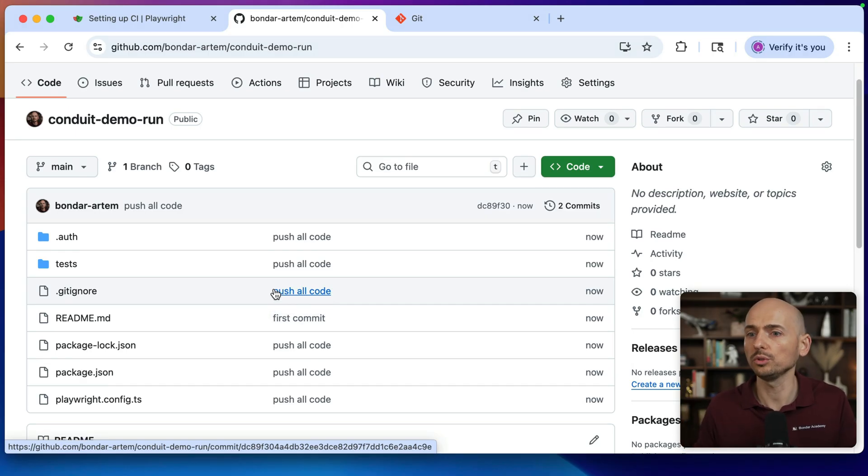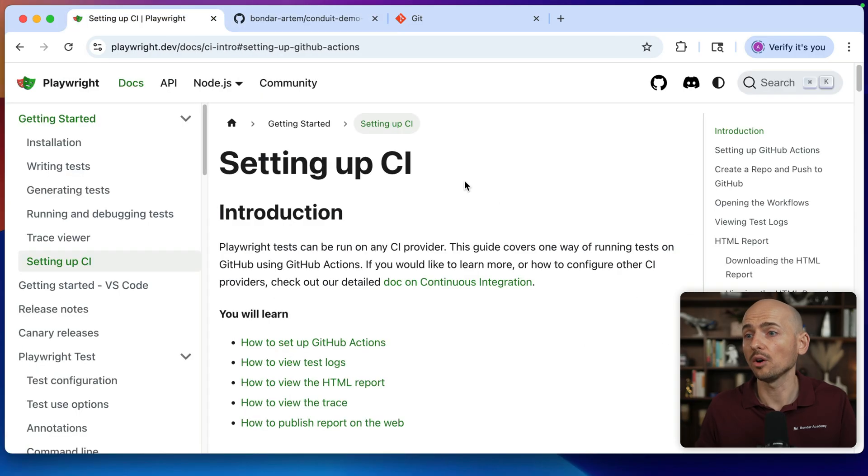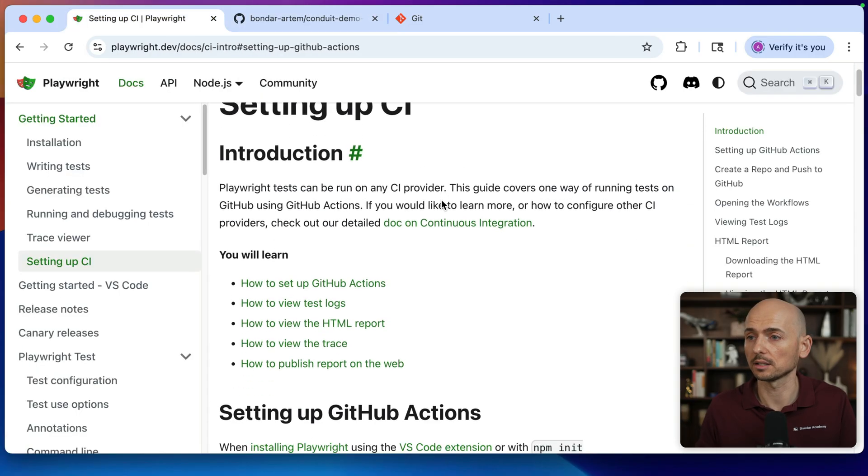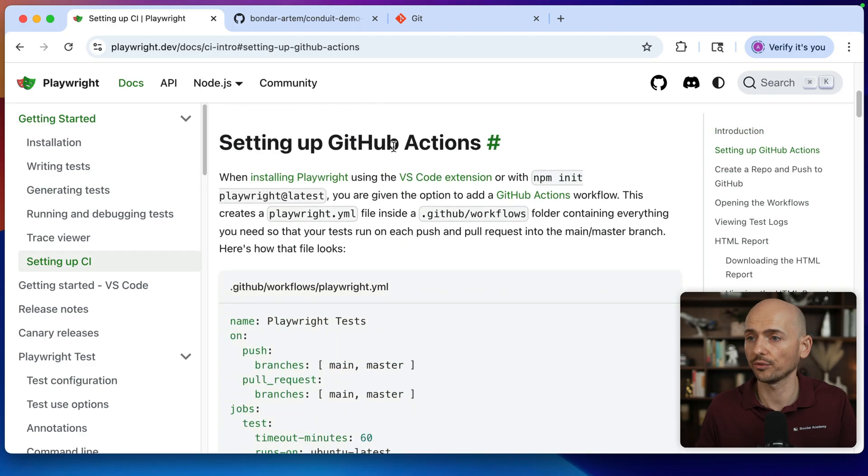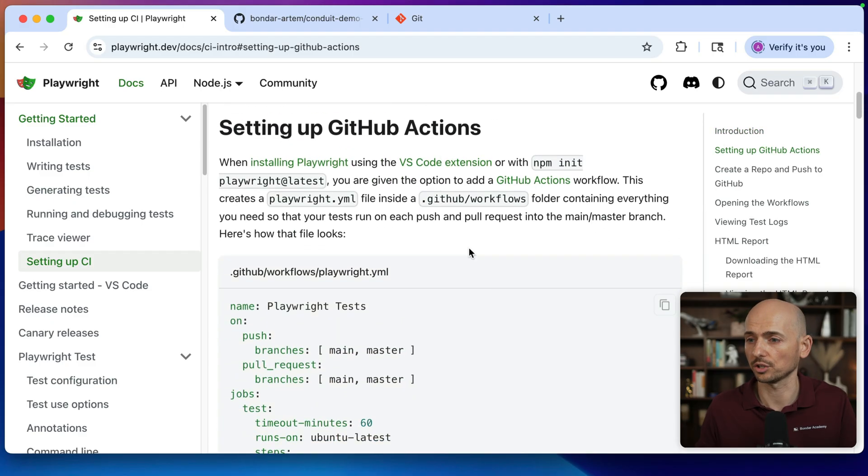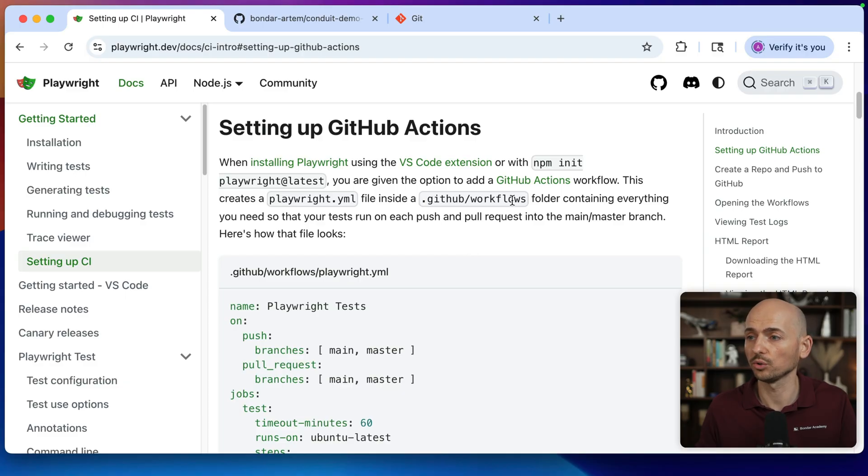What would you need for that? I'm opening the Playwright documentation, setting up CI server. And here the very first thing is the instructions, how to set GitHub actions. First of all, we need to create a GitHub folder and the workflows folder underneath.